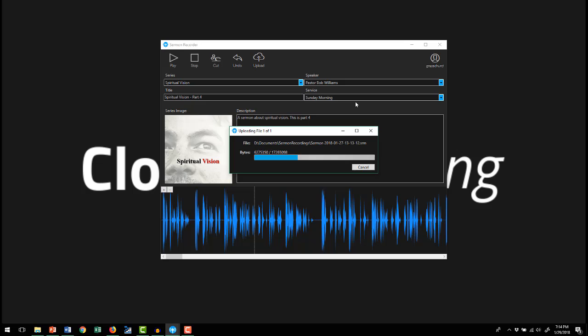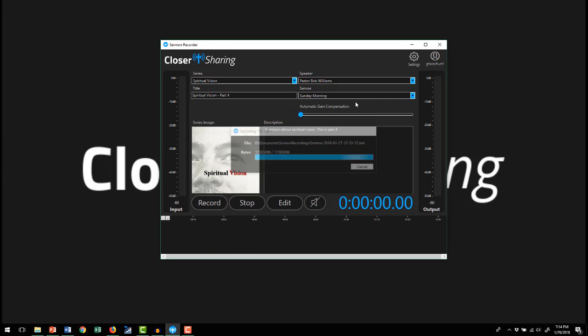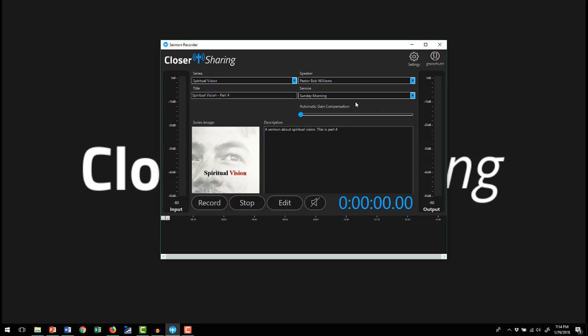It will automatically add an intro and outro that you chose and post it on the site, list it on your website if you have the widget installed. So all that stuff is happening for you on the back end. I usually walk away right when I hit upload because my computer will go to sleep and it will be ready for me next time I come in on the next Sunday or Wednesday night.